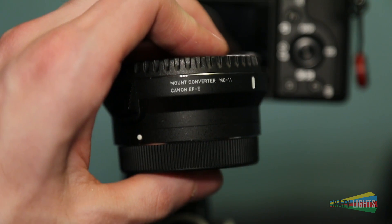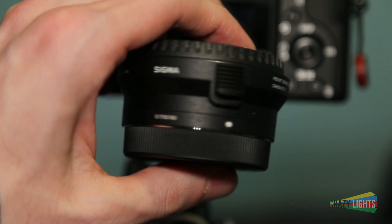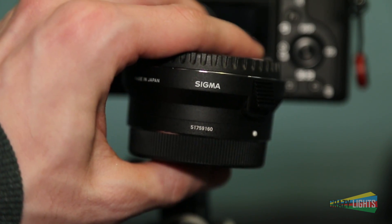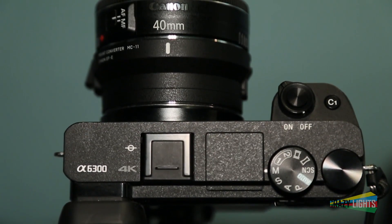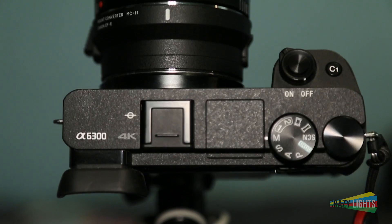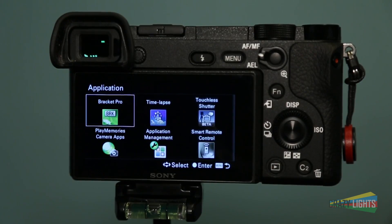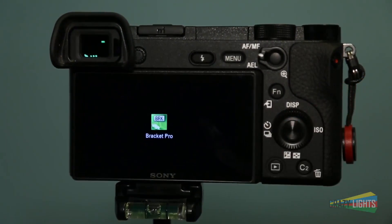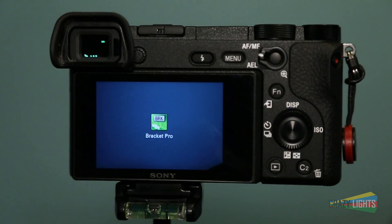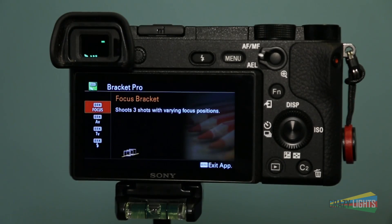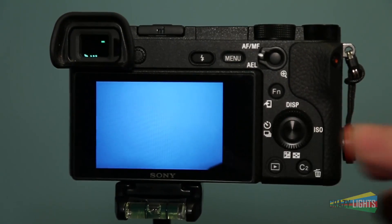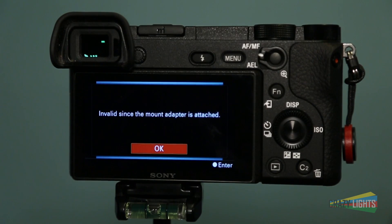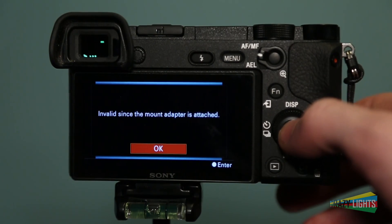My first issue with the app: you can't use a manual adapter with the focus bracketing mode. I have the MC-11 adapter and several Canon lenses. With my 35mm f1.4 Sigma Art lens, the app lets you take a picture at least with the Canon lenses, but it gives you a warning. So if you're buying this app to use the focus mode and you're using adapted lenses, you might be out of luck.